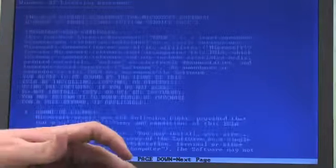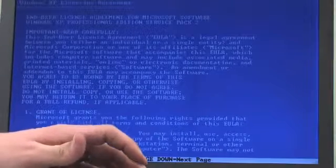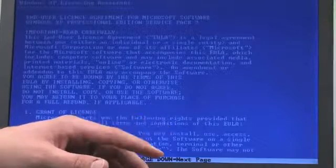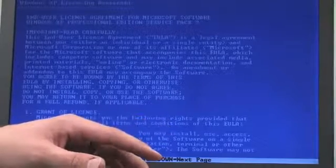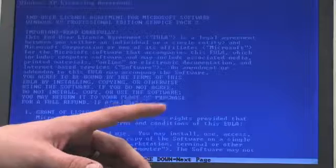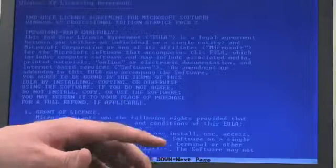Then it prompts you with an EULA agreement. If you don't know what it says, it basically means don't bootleg our system. So you can press F8 to accept that.